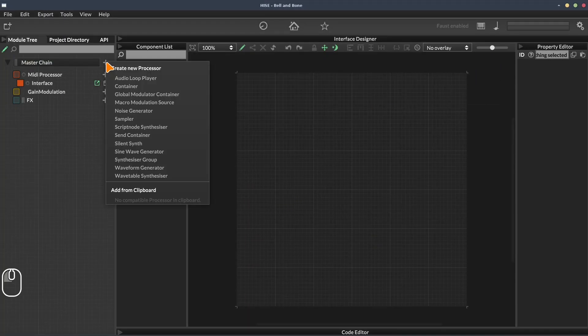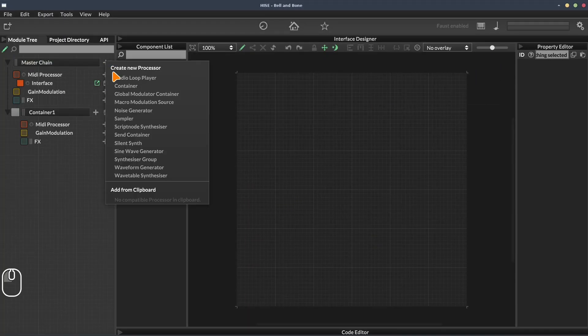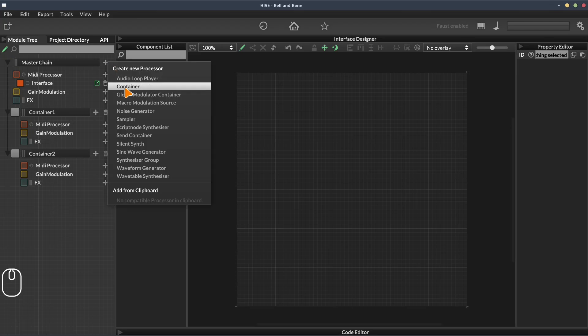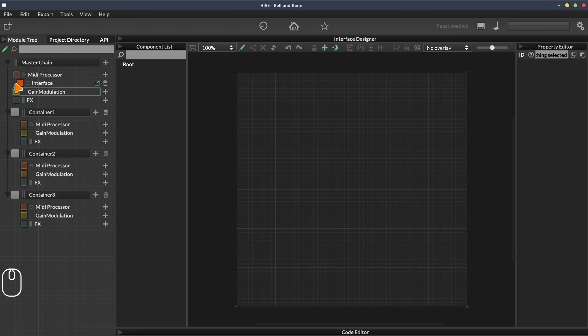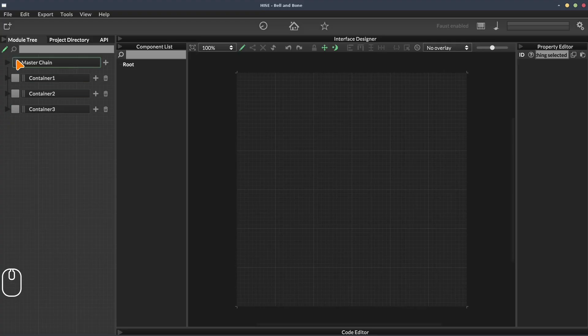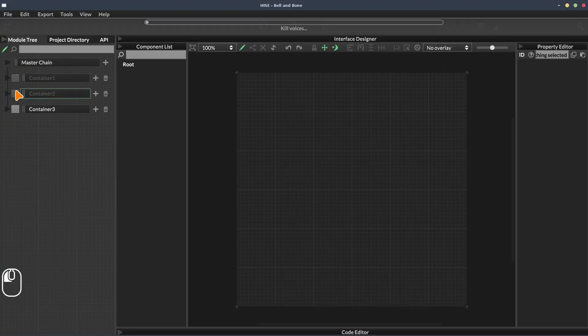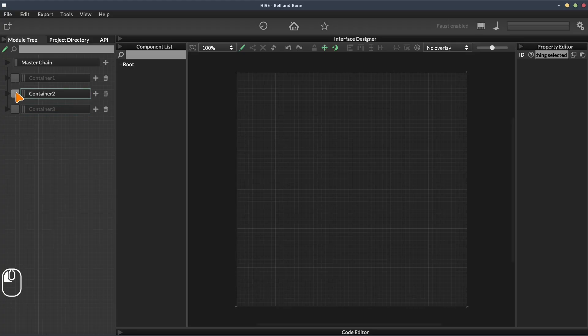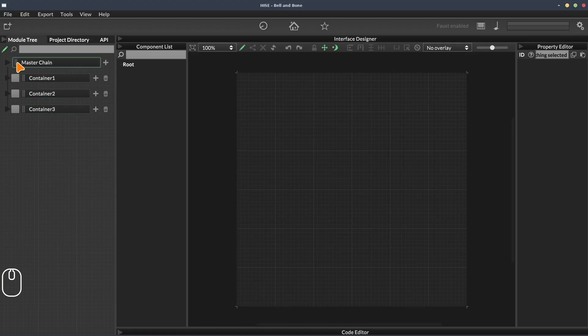Okay, let's add a few containers. So these containers are all within the master chain. If we click these little buttons here to collapse things, we can see that these have been indented one step to the right. And these containers have bypass buttons, unlike the master chain.